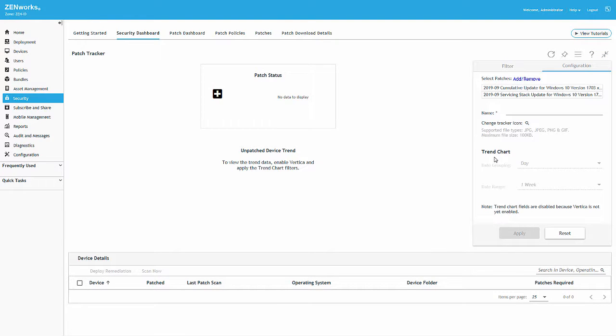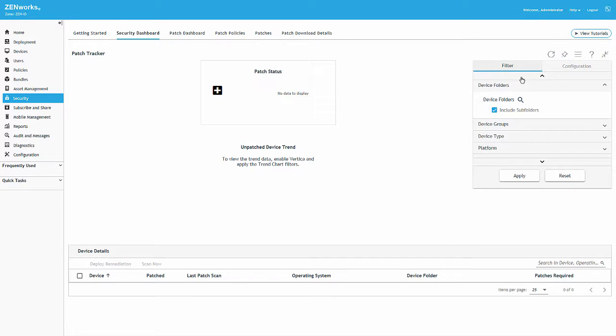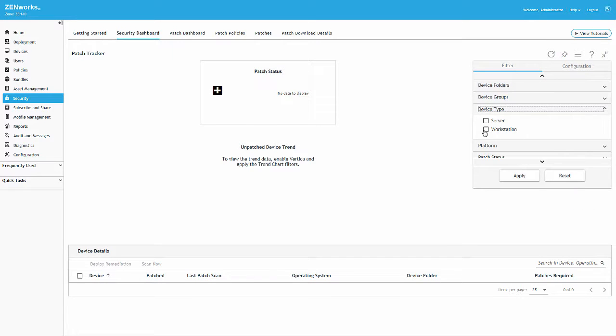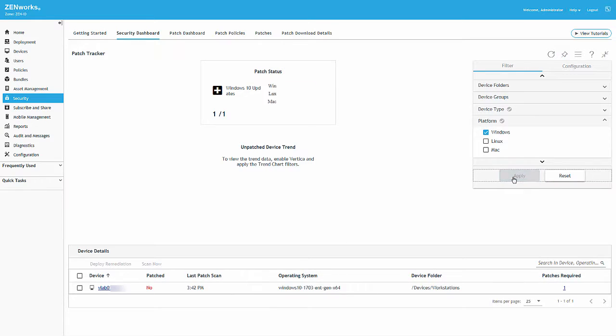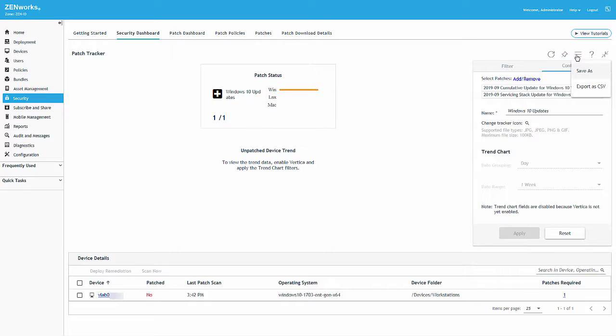Once we name the configuration and apply the configuration, the device details for the selected patches are displayed in the dashlet. At any time, with the dashlet expanded, we can select devices to run a new scan on those devices, or execute a deploy remediation to manually apply patches to those devices.